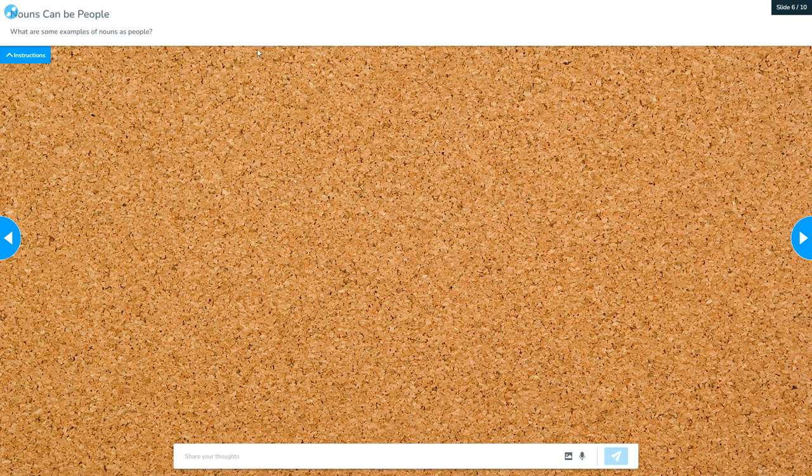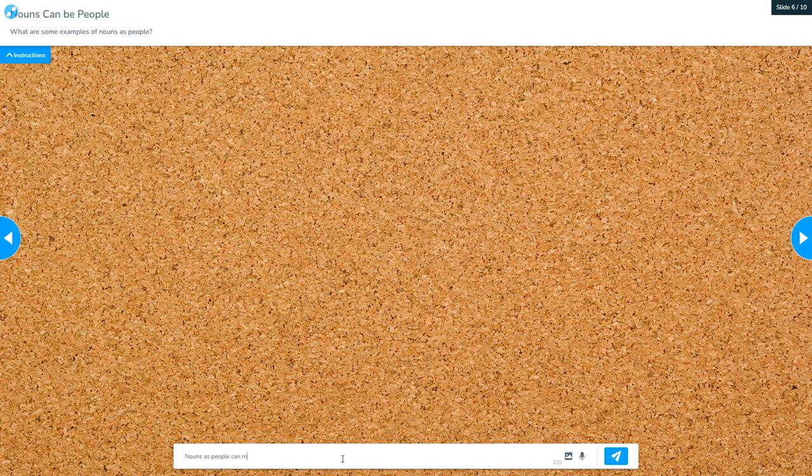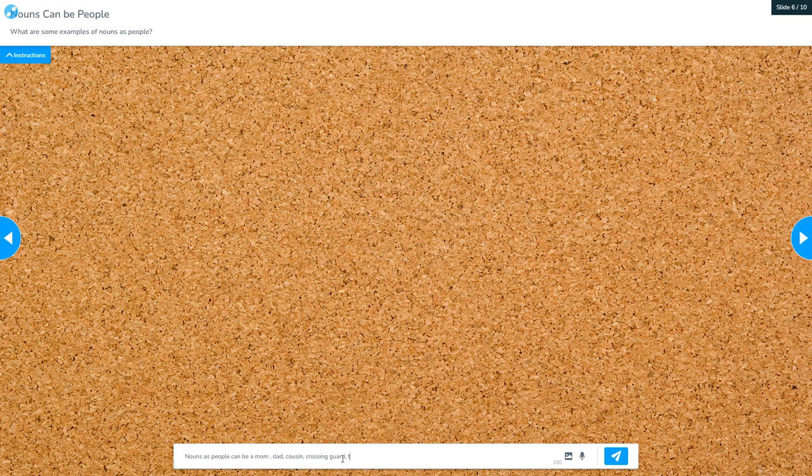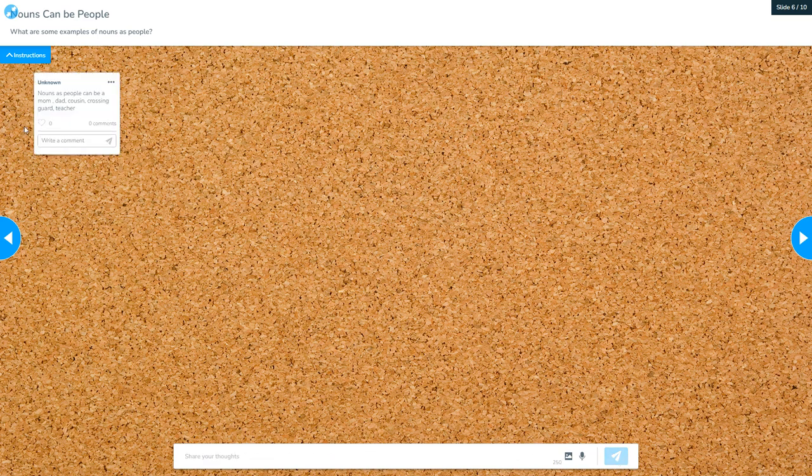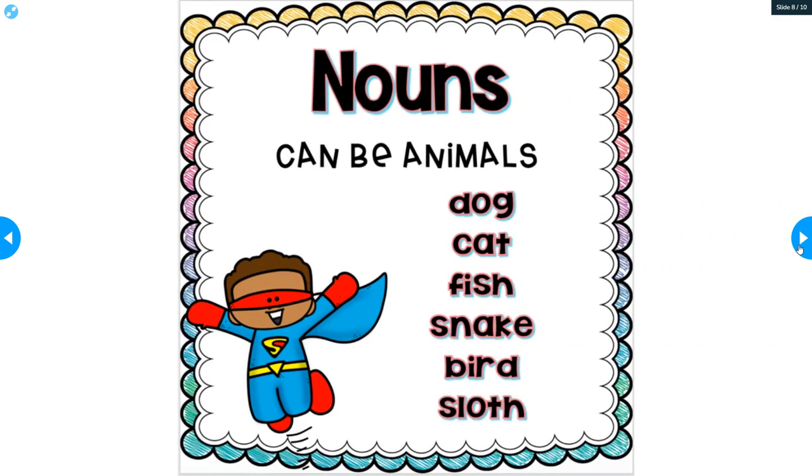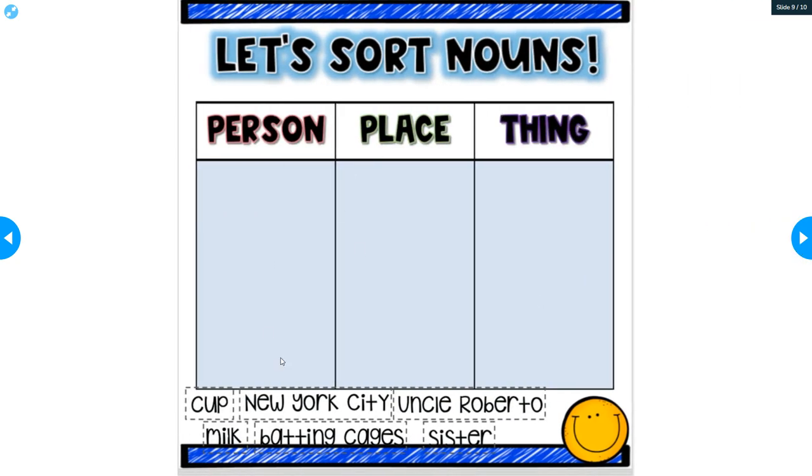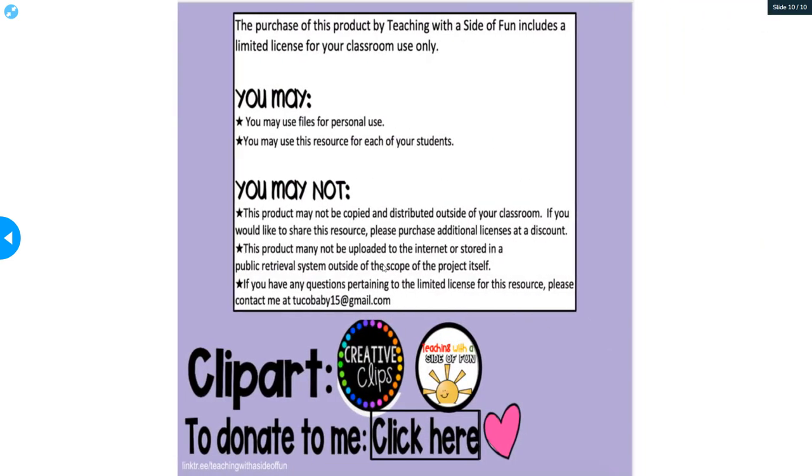And now I'm getting ready for another question. What are some examples of nouns as people? And I can type it in here. Then to my answer in. We can remove this one because we did that one before. And so now we can see how it's more interactive versus using it this way. And that's the end.